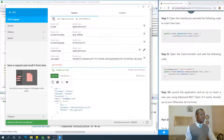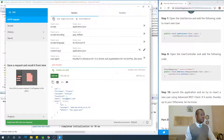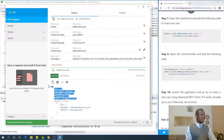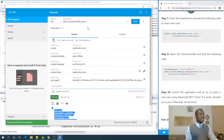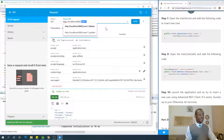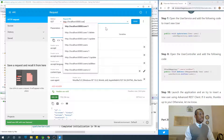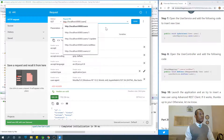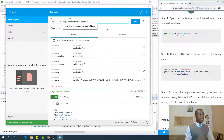Copy the JSON, then go to users/addNew, change the request to POST, go to the body, delete the existing content, and paste the copied JSON.